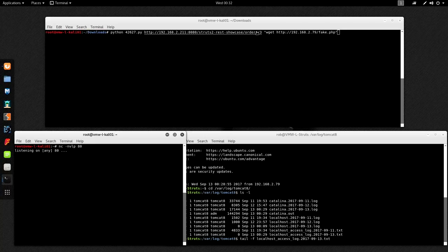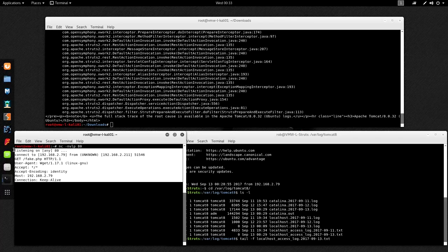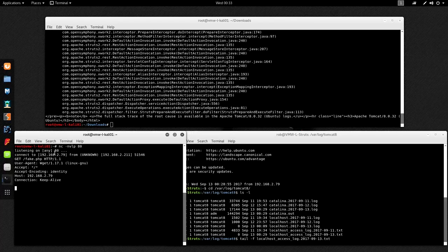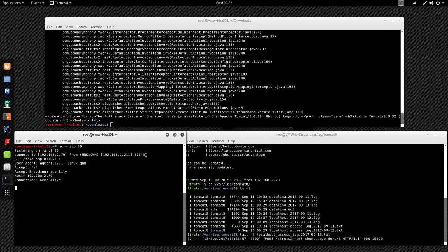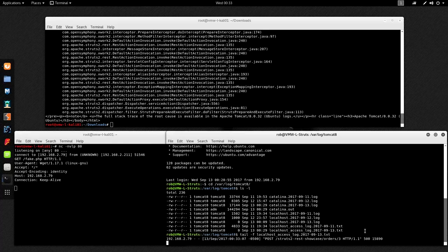I'm going to run Python with the exploit script. The first argument is the target URL and the last argument is the command to run - the wget back to the Kali machine. We see that it does actually run the command, and we see an HTTP request to the Kali machine from the Struts machine at .211, requesting fake.php. Looking at the Tomcat logs on the Struts machine, it recorded that .79 made a POST request that returned an internal 500 error against the Apache Struts application.